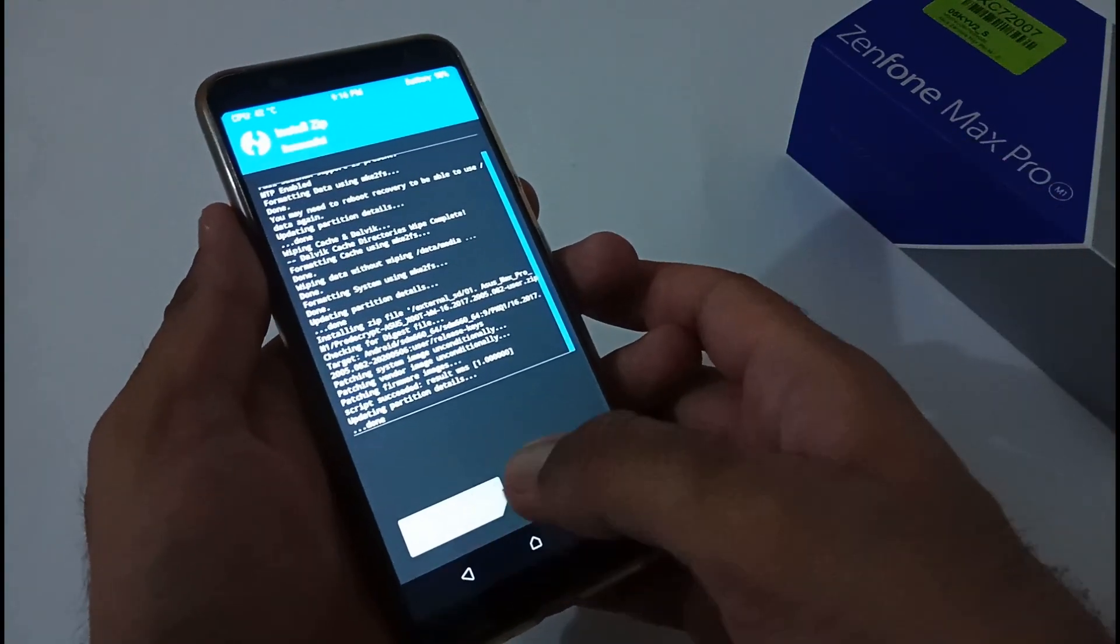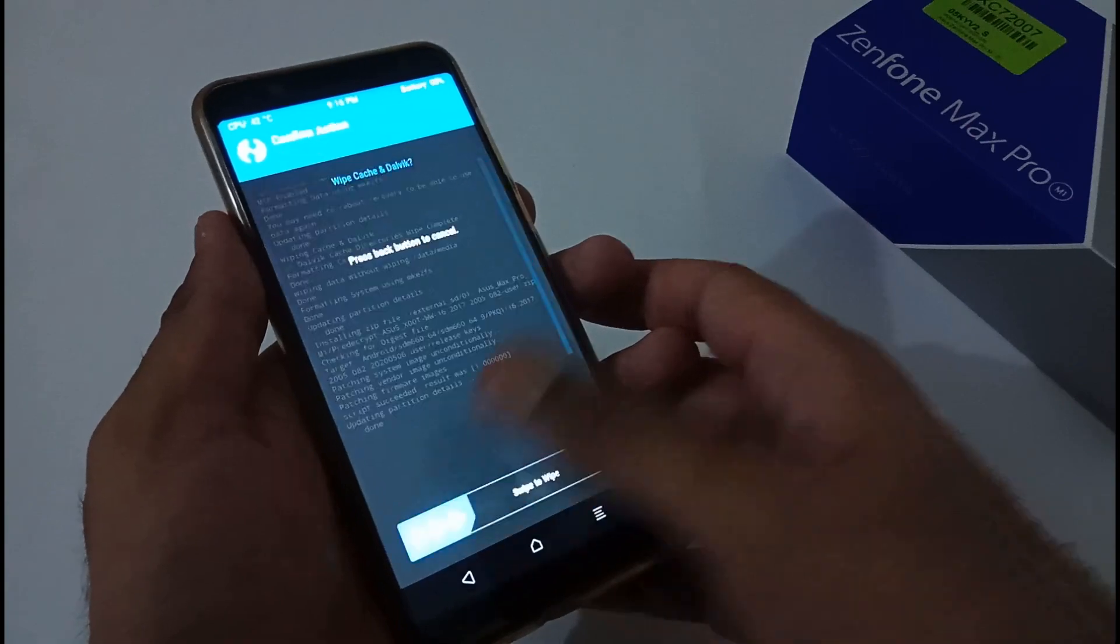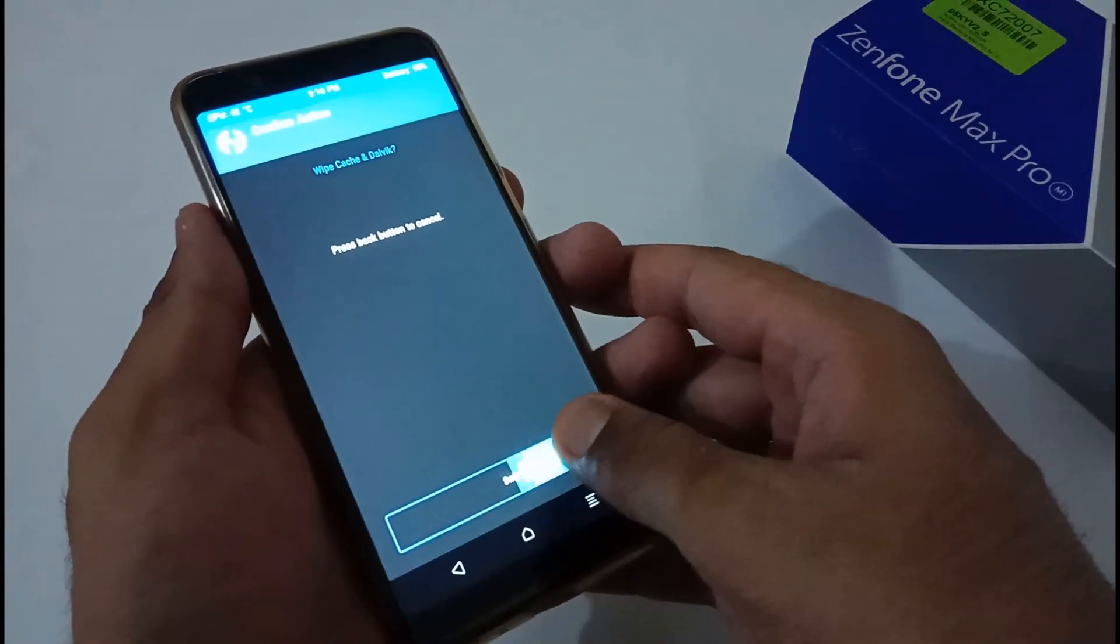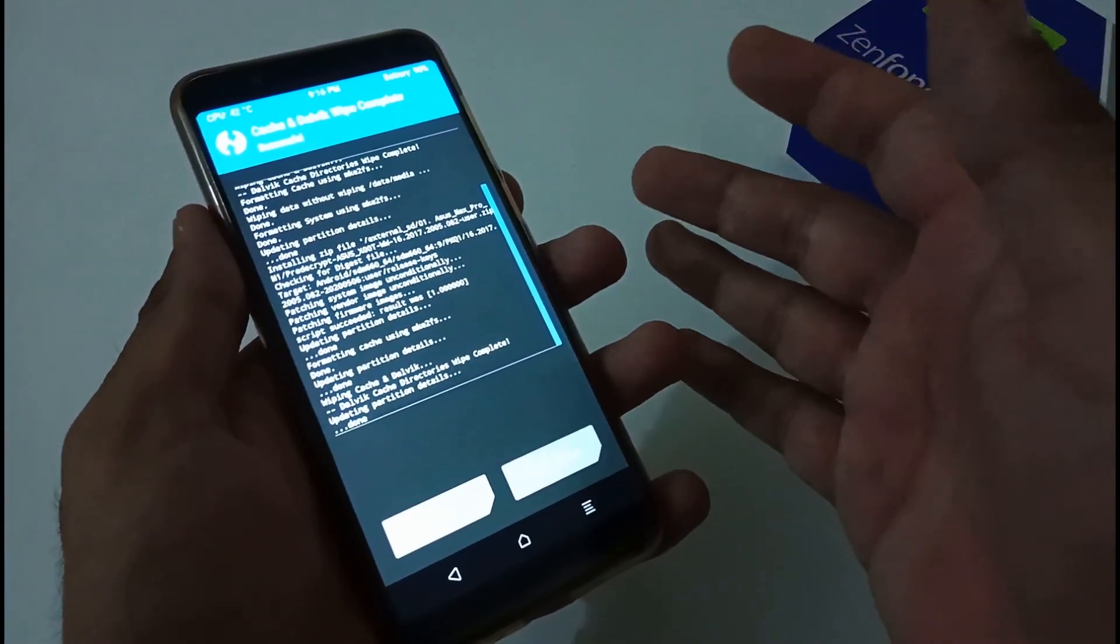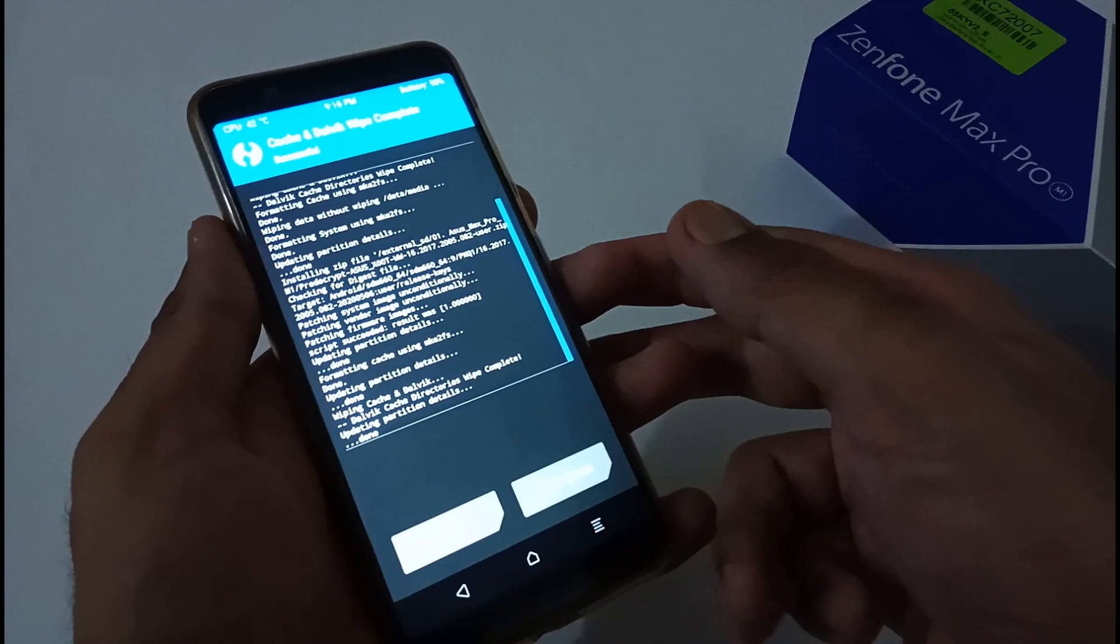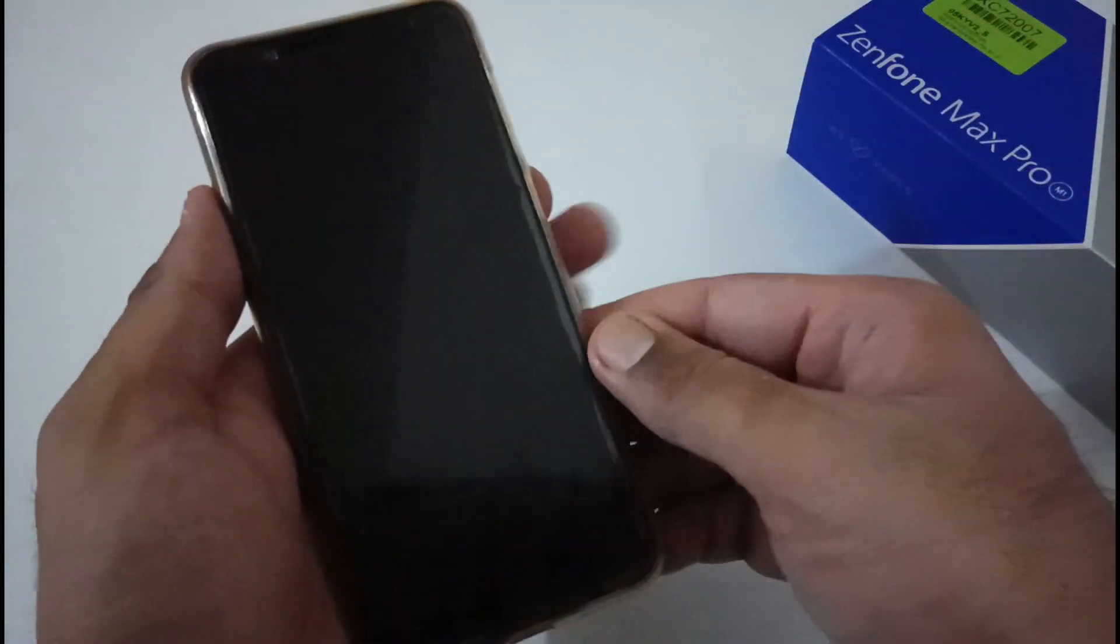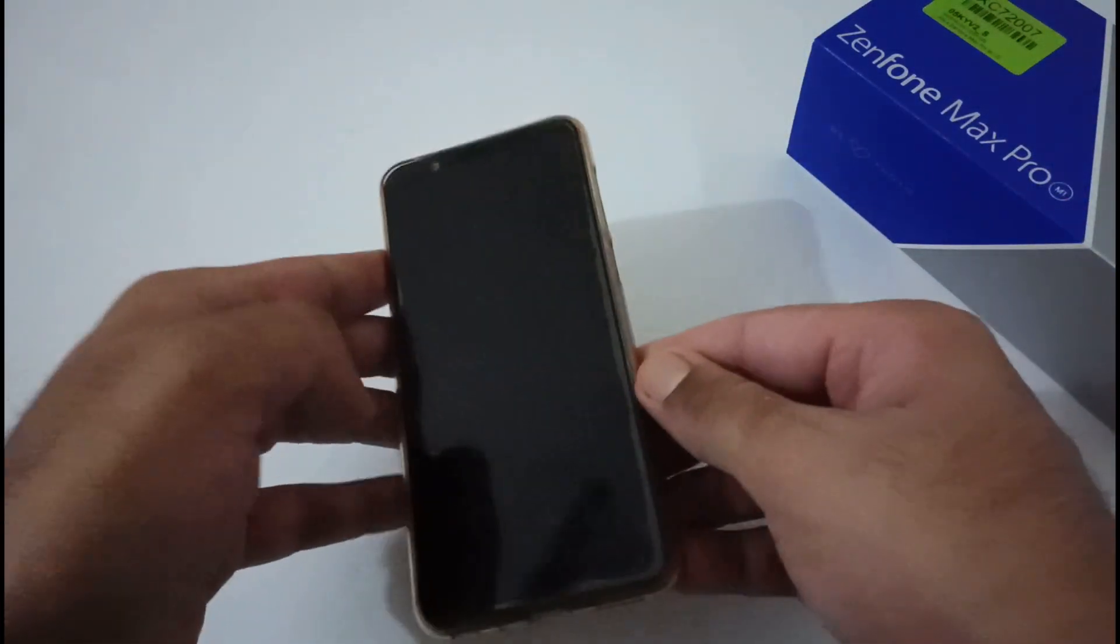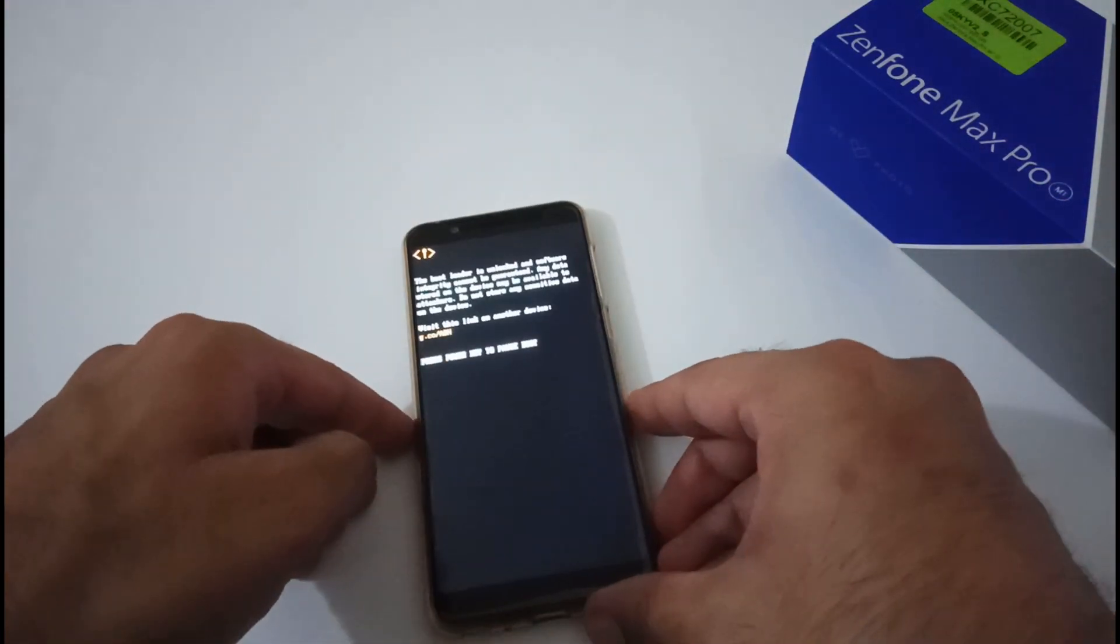Now we are left with two options: Wipe Cache/Dalvik and Reboot System. I recommend doing Wipe Cache/Dalvik so it will delete all the junk files created during the installation process. Now we're good to go with reboot system. It will take about two to three minutes to start the phone setup process.